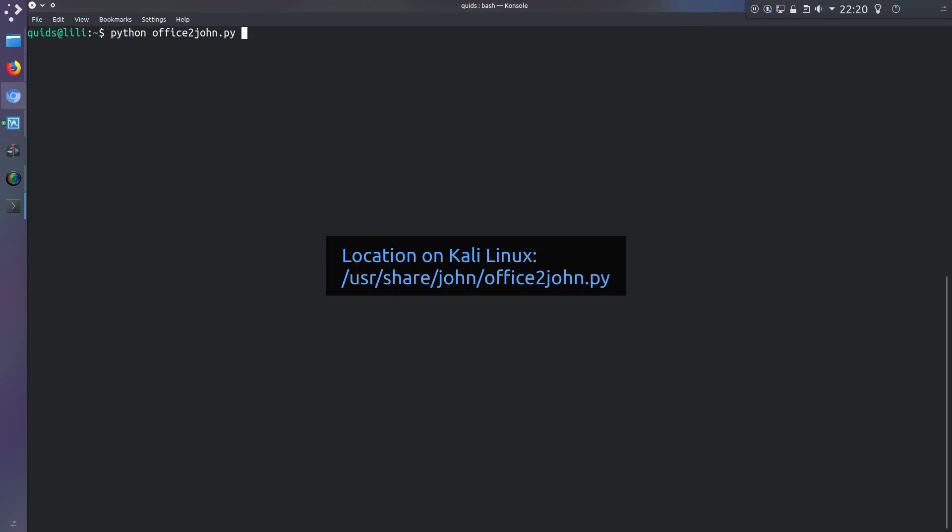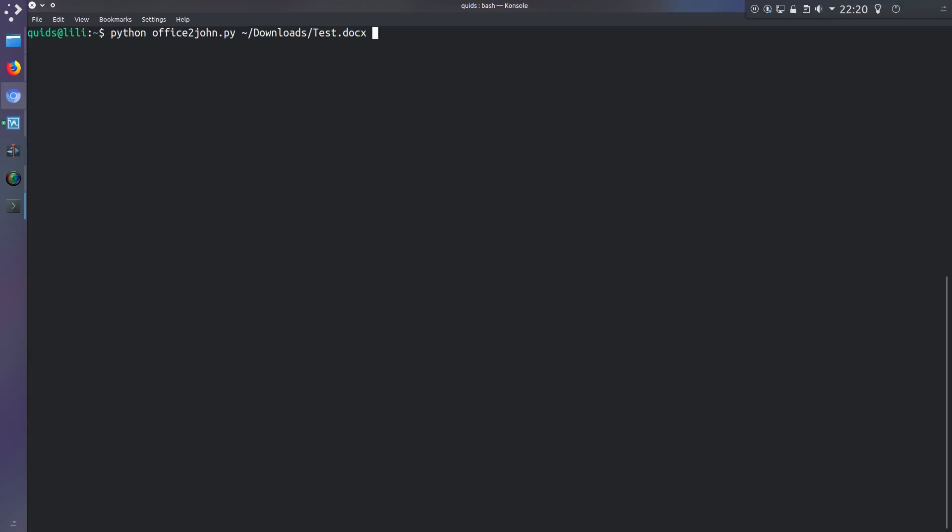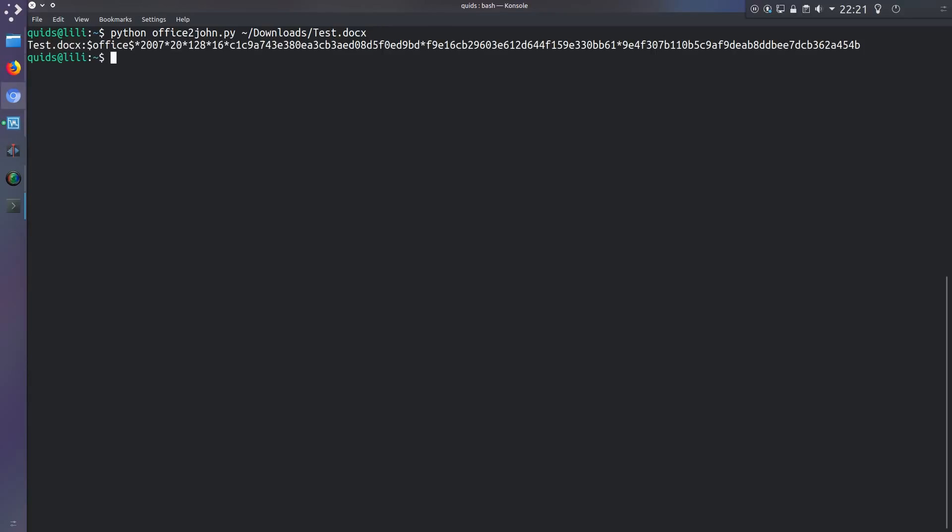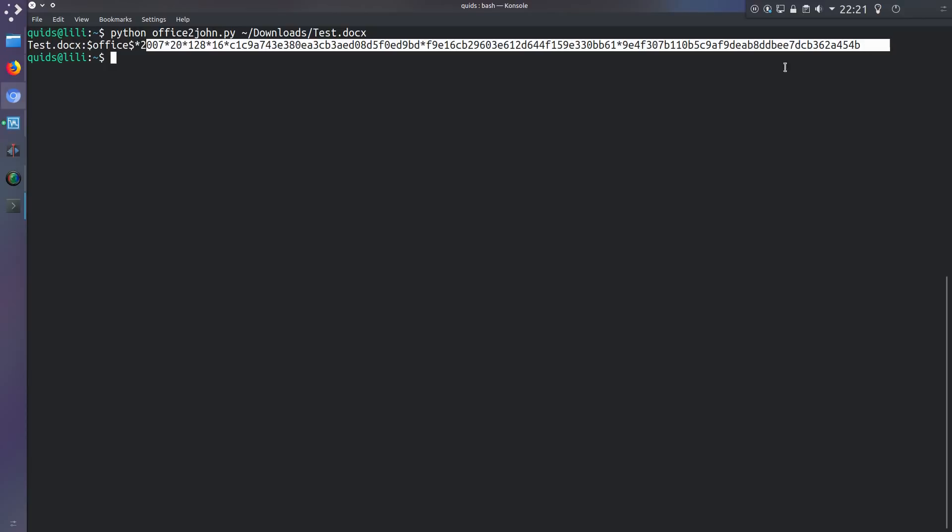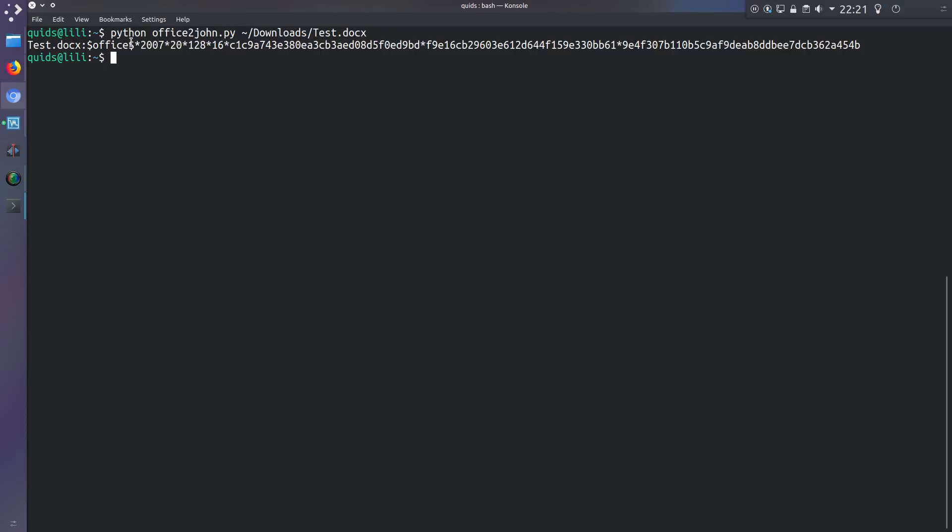Then I run the file with python office2john.py and the name of the document. So I'm using the document in slash downloads slash test dot docx. So that gives me this long line here consisting of the file name, office, the version of the hash, and some other mess that I don't really need to be aware of. That's the actual hash that we're going to try and crack.